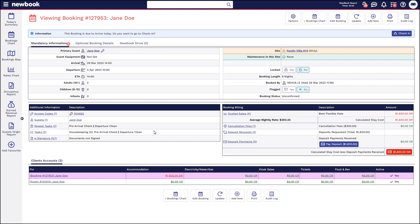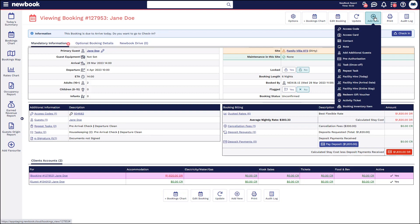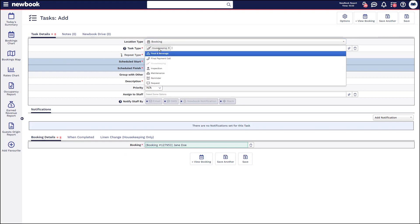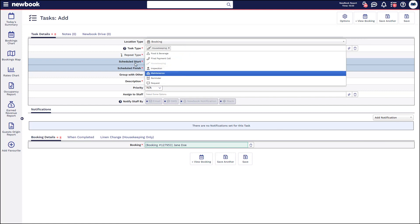If you're wanting to add an ad hoc or miscellaneous task onto a booking as per a guest request, there are a couple of ways you can do that. If you're viewing a booking, you can head up to the 'Add New' button and select 'Task Once Off', which brings you to your add task page. It will automatically attach it to the booking — you can see it's highlighted the location as booking. It selects housekeeping by default, but you can remove that and place a different task type if needed.